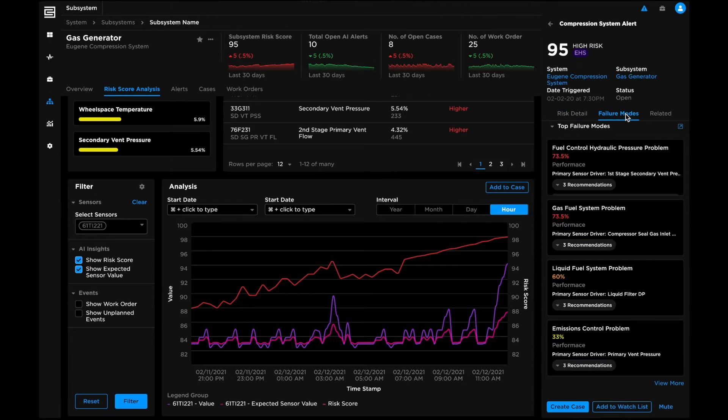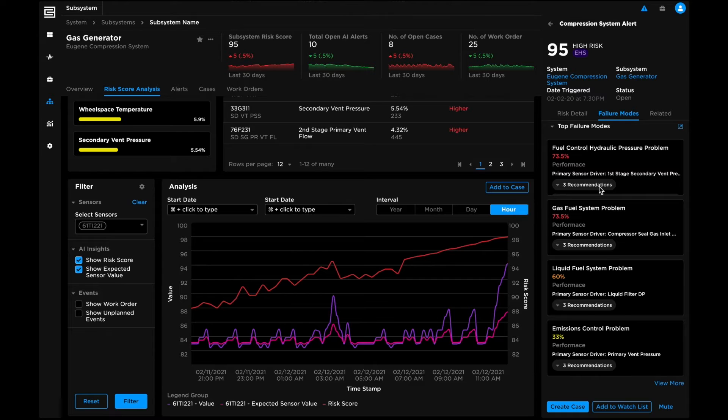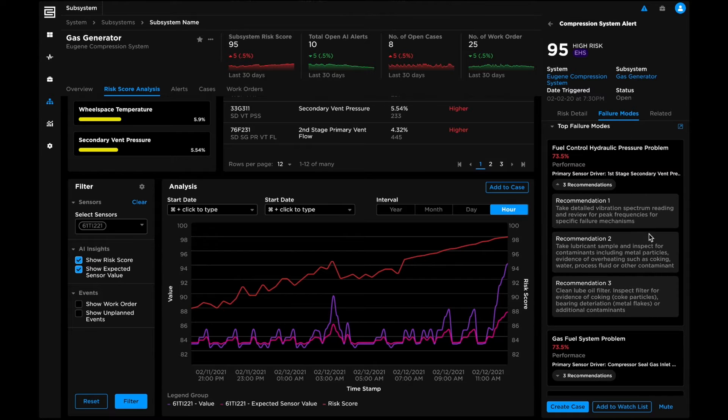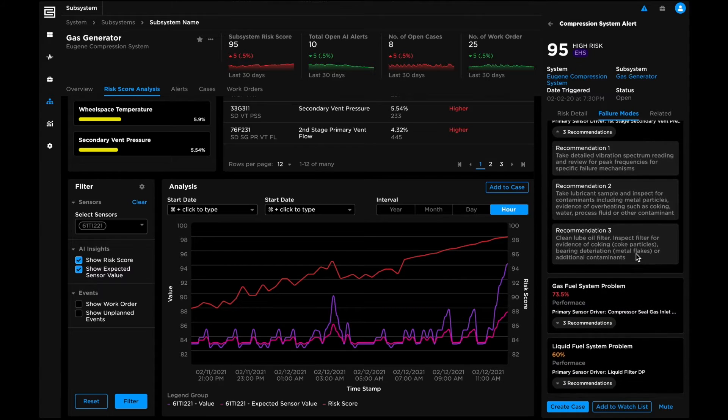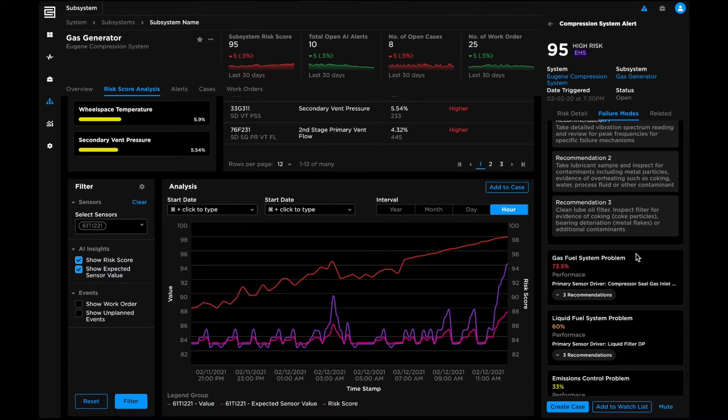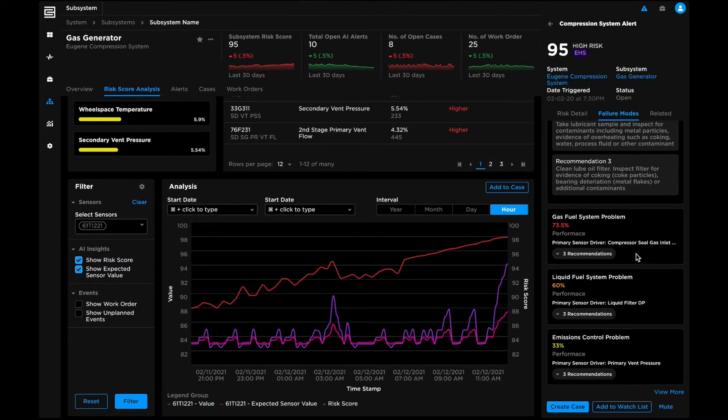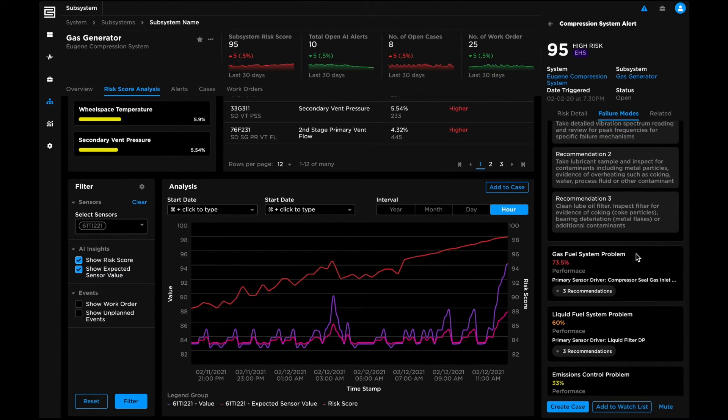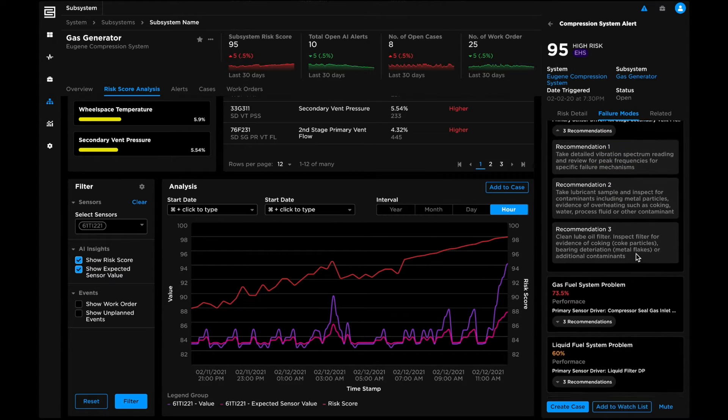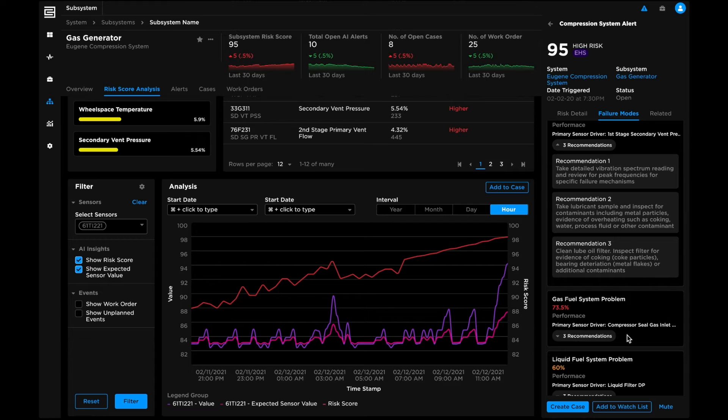C3 AI Reliability enhances maintenance efficacy with failure mode recommendations and remediation actions. Failure mode libraries combine cross-industry diagnostics with AI models to prescribe actions that guide operators to resolve risks rapidly.